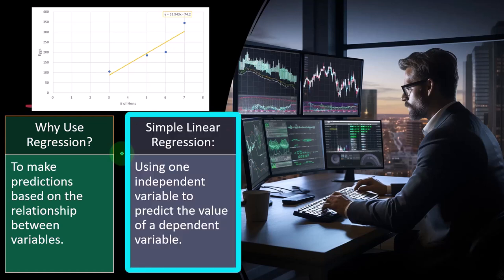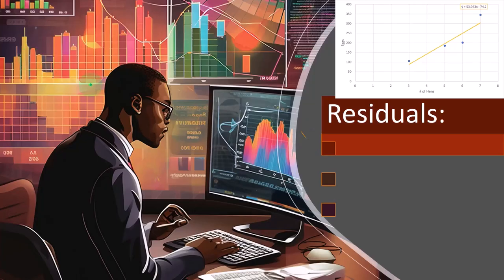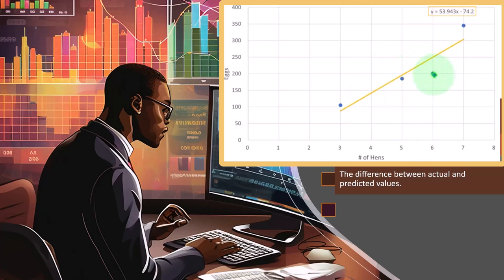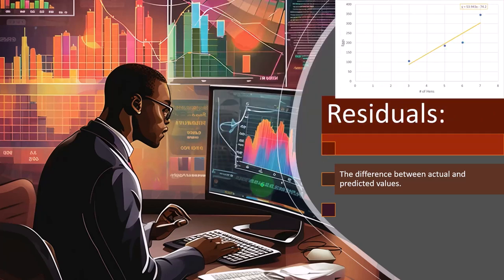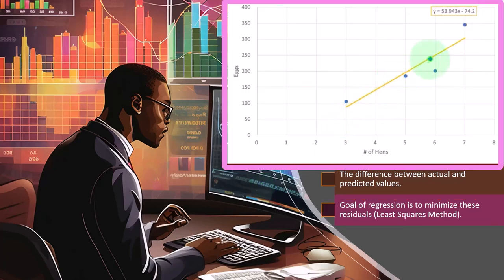Simple linear regression uses one independent variable to predict the value of a dependent variable. That's what we'll focus on in our practice problems — where the independent variable (hens) gives us predictive power over the dependent variable (eggs). Residuals are the difference between actual and predicted values. The line representing our predicted values and the actual data points — the residuals are those differences. Our goal in regression is to minimize these residuals; that's the least-squares method.